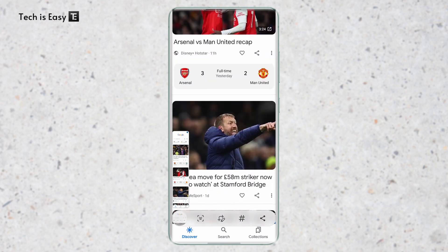If you have a Samsung phone, you'll find this button and you can follow this process. But if you have another phone, the same way you'll find an option, and when you click on it, you can drag the screenshot to the full page.